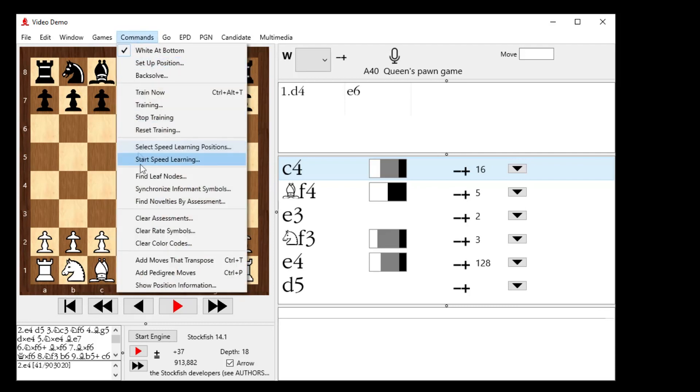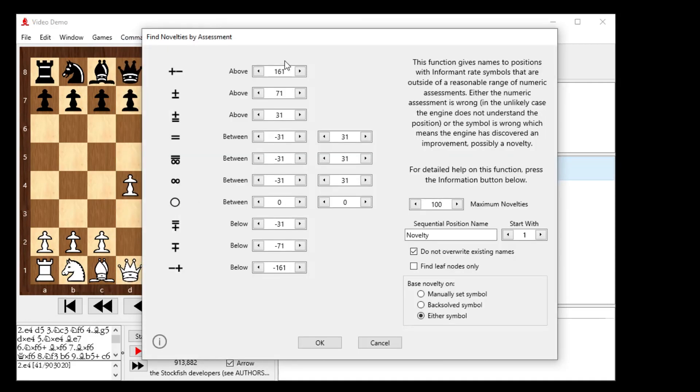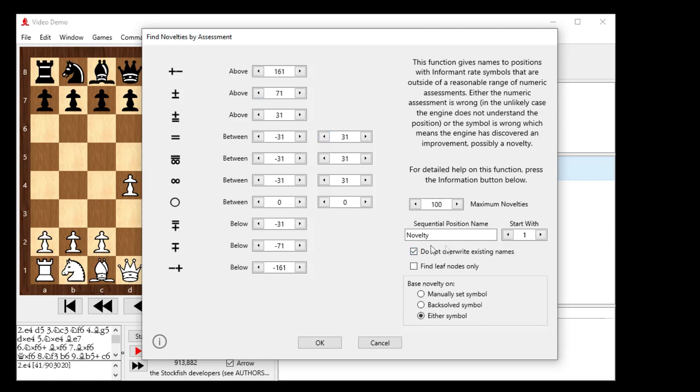So how do we do that? That's called Find Novelties by Assessment. A very cool power tool. So it looks something like this when you set it up. So we decide that any engine score above 161 centipawns, if it doesn't actually say white's winning, then it's going to become a novelty. If it's not above 71 here, if it's above 71 or below, way below here, and it's not set to clear advantage for white, then it's also going to become a novelty and so on. If the position is set to equals, but it's below negative 31 centipawns or above positive 31 centipawns, then it's going to be tagged as a novelty. Similar if it's with compensation or unclear.